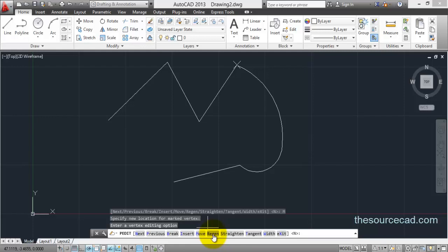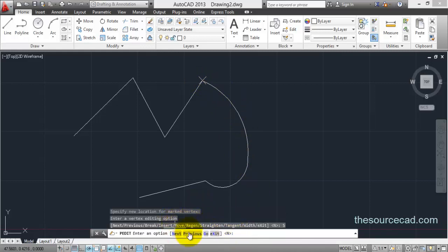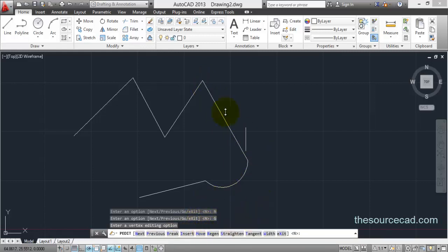If the change is not apparent instantly you can use regenerate. Now the straighten tool can be used to join two points with a single straight line. For example, if you want to join this point with the next vertex using a single line and delete the arc in between, use the straighten tool, navigate to the next point, click go, and the two points will be joined using a single line.